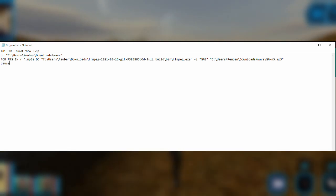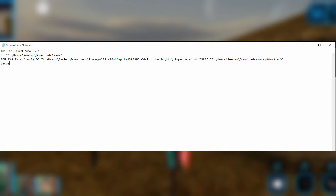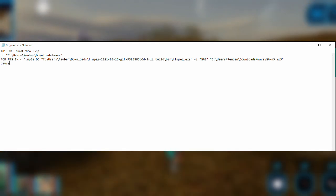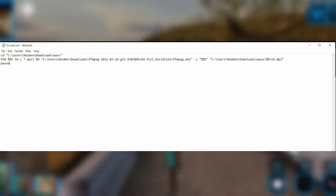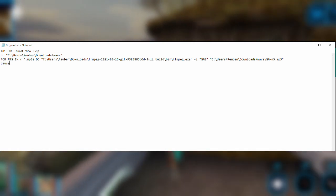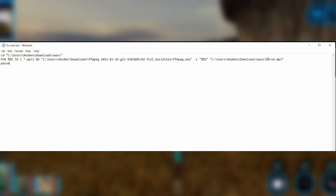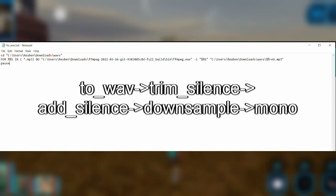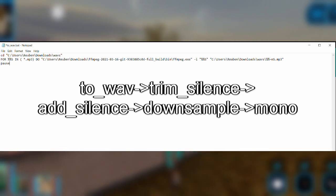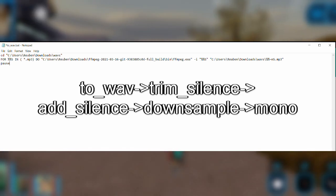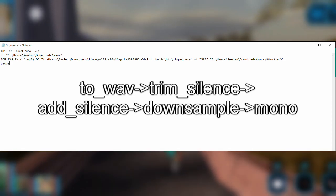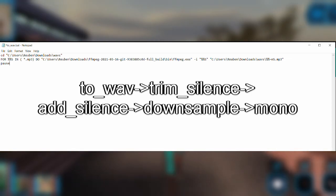You can edit the code for each bat file to suit your audio file locations and where you'd like to place your modified audio files. This can be done using Notepad. Run the bat files in the following sequence shown on the screen. After finishing this, you can upload the WAV files to Google Drive.